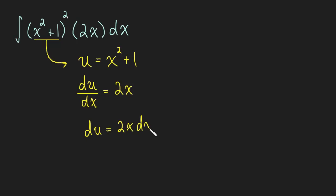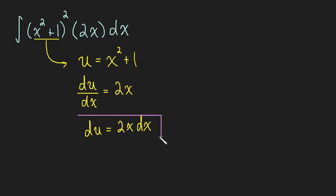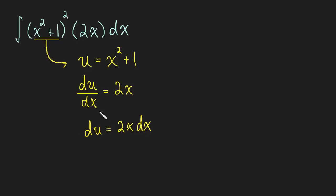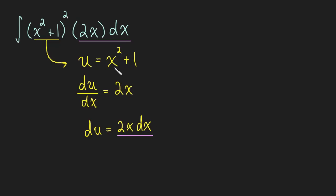Now just a very quick note: this dx here didn't actually technically swing over. What we're doing is we're just using the differential form of the derivative. But all the same, don't worry about those technical details if they confuse you. Just think of it as this dx coming over. Okay, why did we do that? Well take a look at what happened. We have this 2x dx and we have a 2x dx up here.